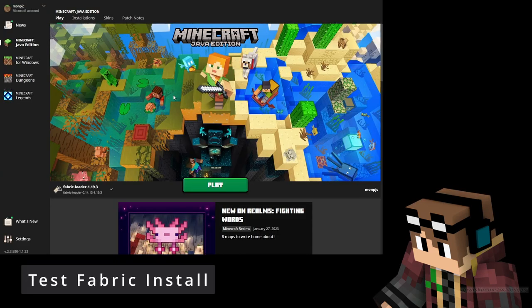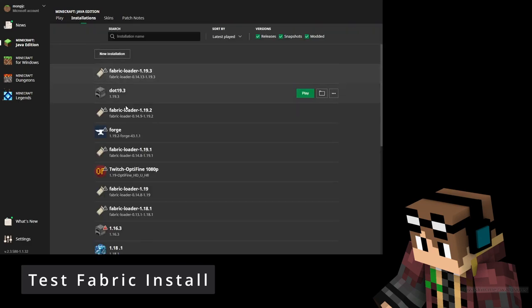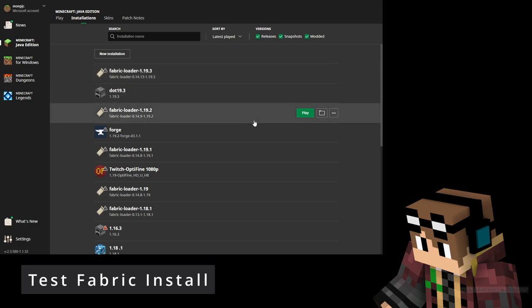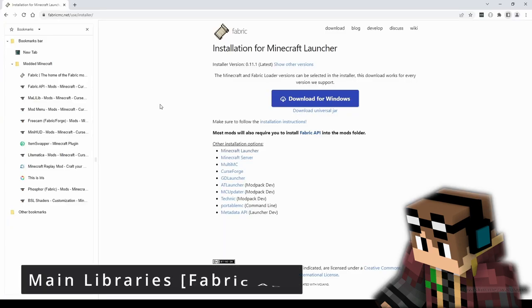Close that window and, to check it's installed properly, reopen the Minecraft launcher. You'll probably see straight away a new Fabric loader for 1.19.3. If you don't see it, go up to Installations and look down the list. Hit the play button, load up, and go into the test world you created. Make sure you can move around okay, then close down and come back to this tutorial for the next step.